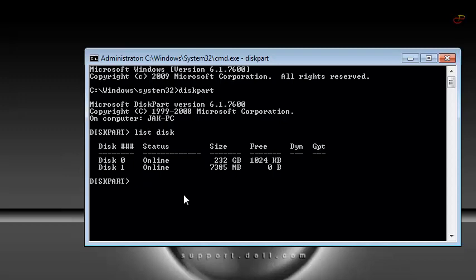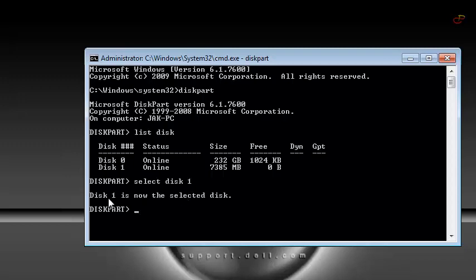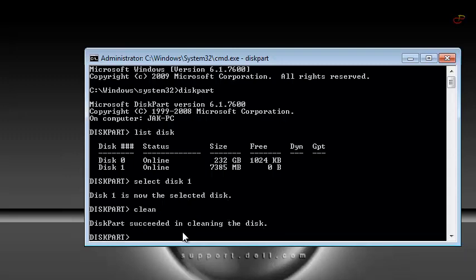The next step you do is to type select disk 1. That's the disk of the pendrive. Now the next step, write clean to clean your pendrive.